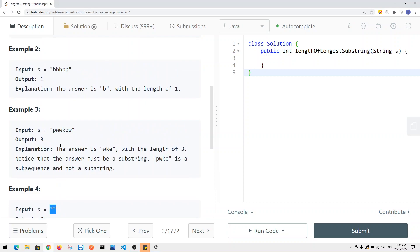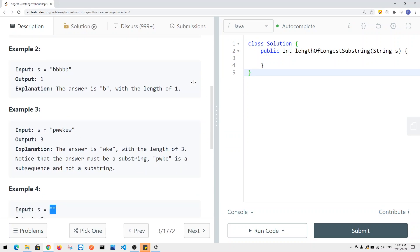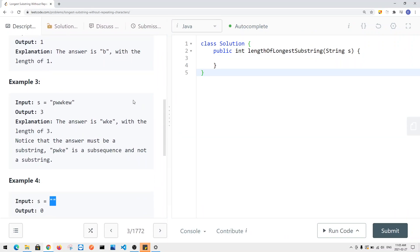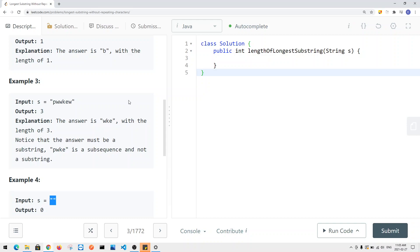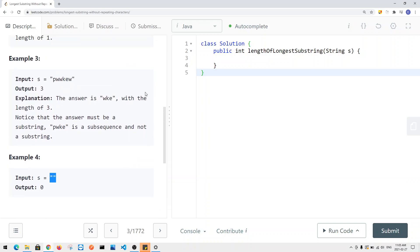So we can define our base case: if we have an empty string, or the string is null, or there's only one element in the string, we can just return one or the size of the string. Then we're going to use the sliding window technique to solve this problem.